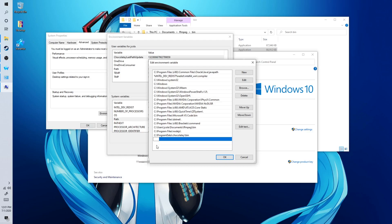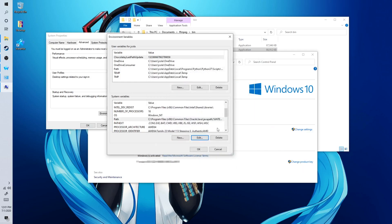And then you want to click on new. And then you just want to click control V to copy and paste the path you have just copied. And click on OK. Just like so.